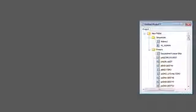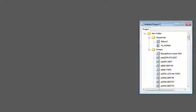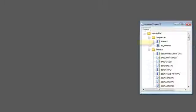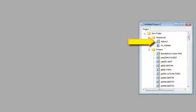Once I've imported my sequences, I can open them in the Document window. Here, I'll open the GenBank DNA sequence named Adeno2 by double-clicking on it.